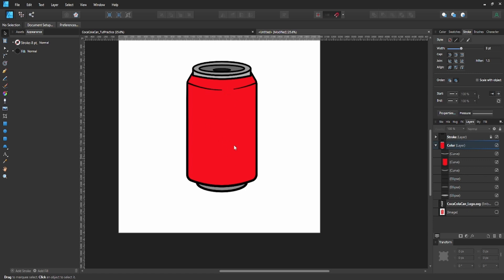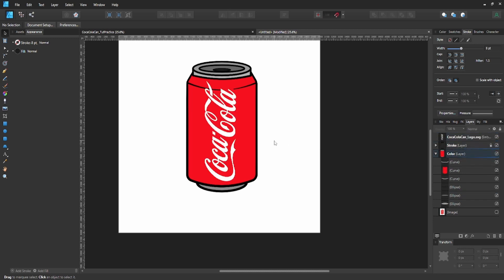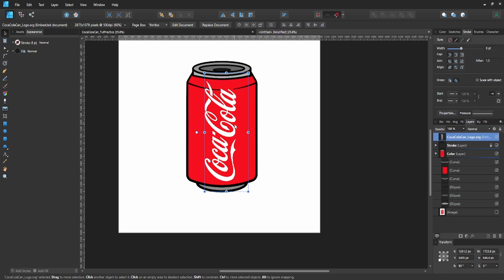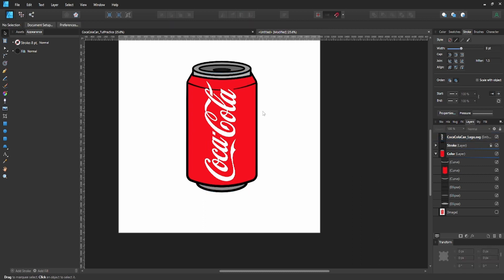Now we're going to add the Coca-Cola logo. I have this SVG file already created - I spent some time tracing the Coca-Cola logo with the pen tool myself. I'll put a transparent PNG down in the description for you to use, and I'll also try to include the SVG file so you can use the Coca-Cola logo for your own projects. Now go ahead and add it right onto the can.